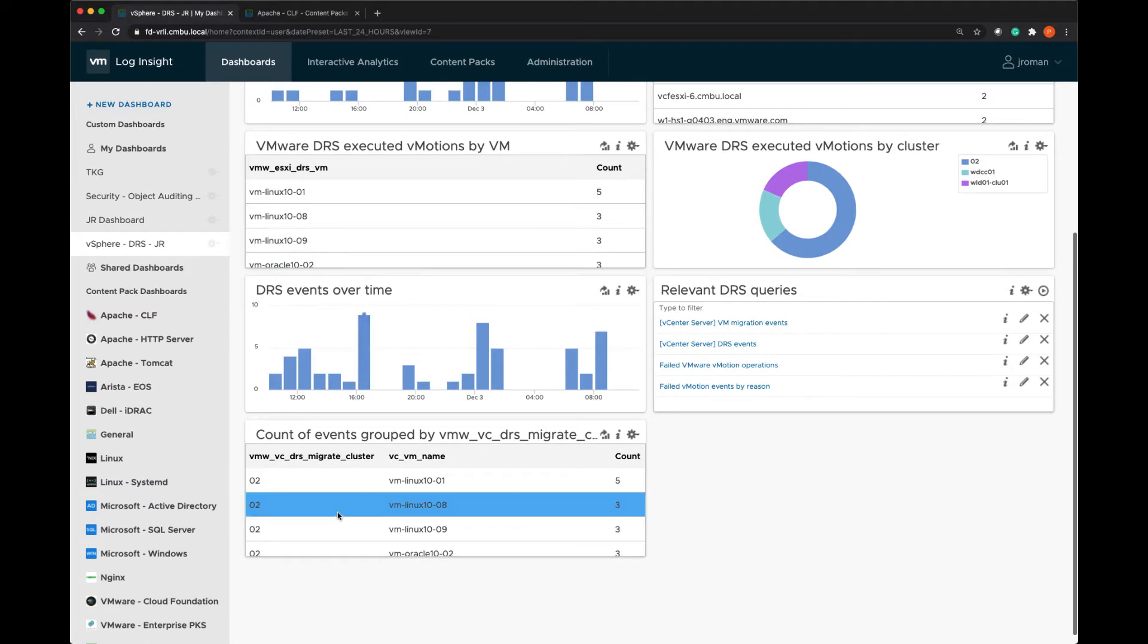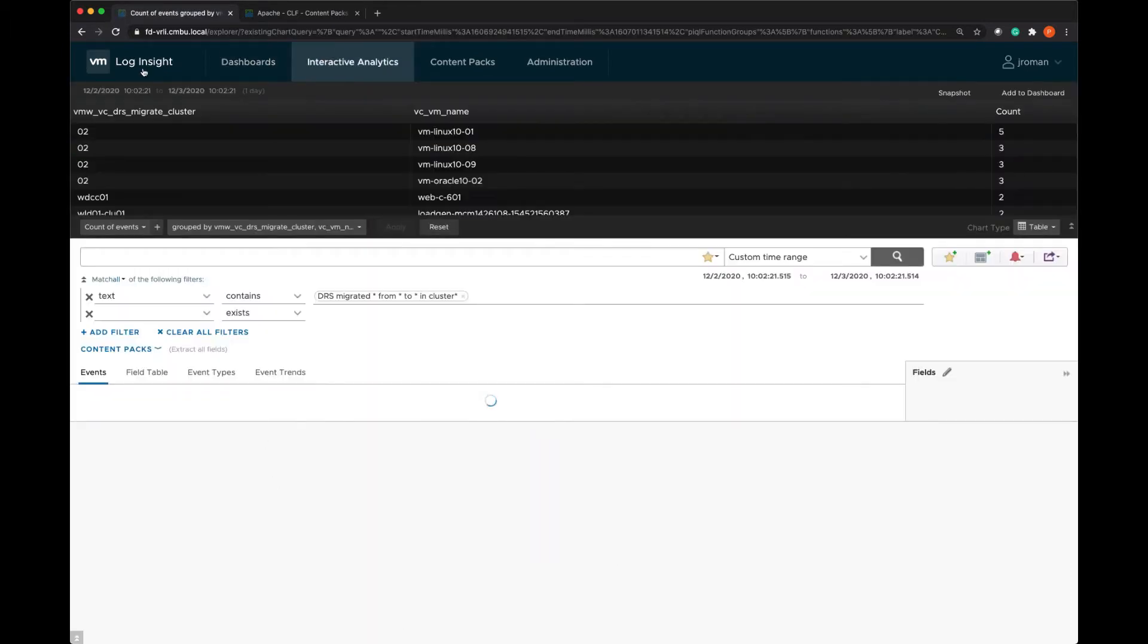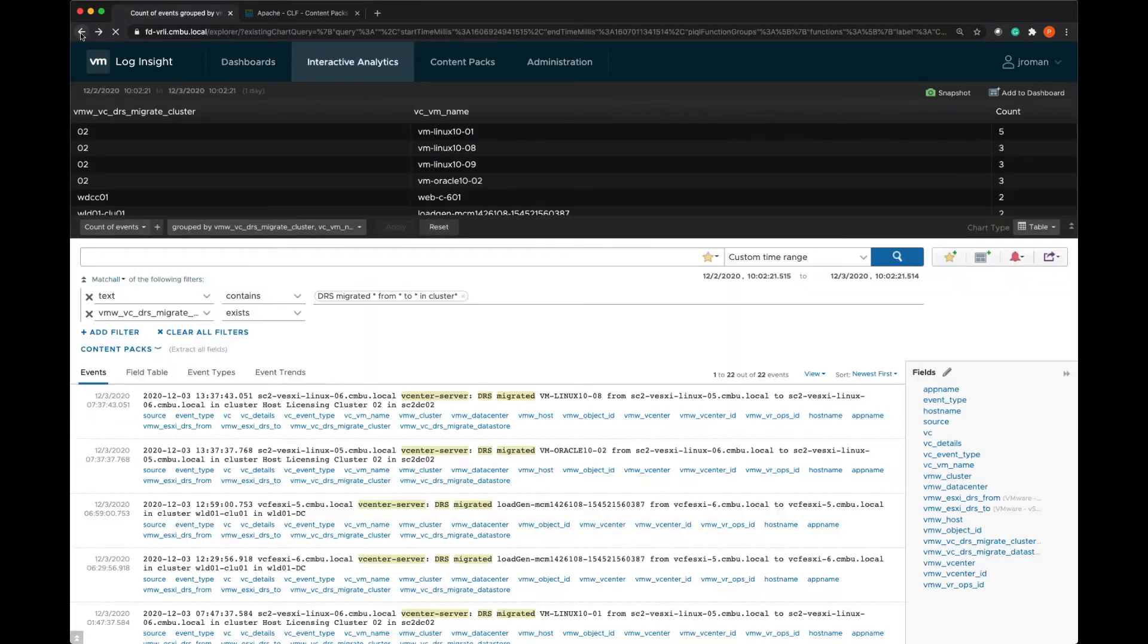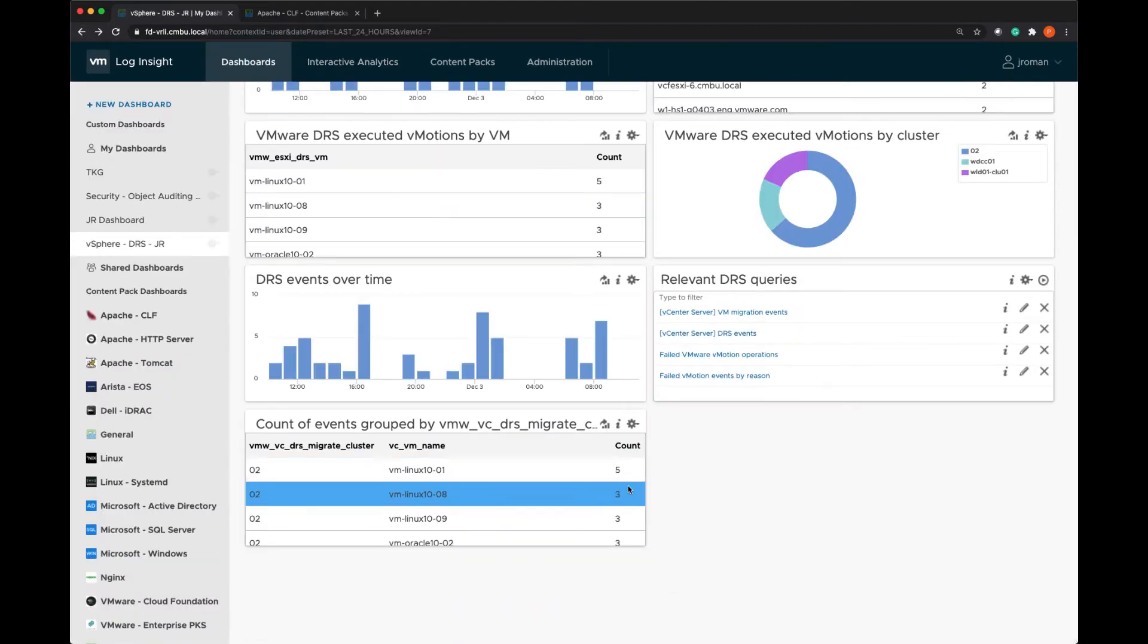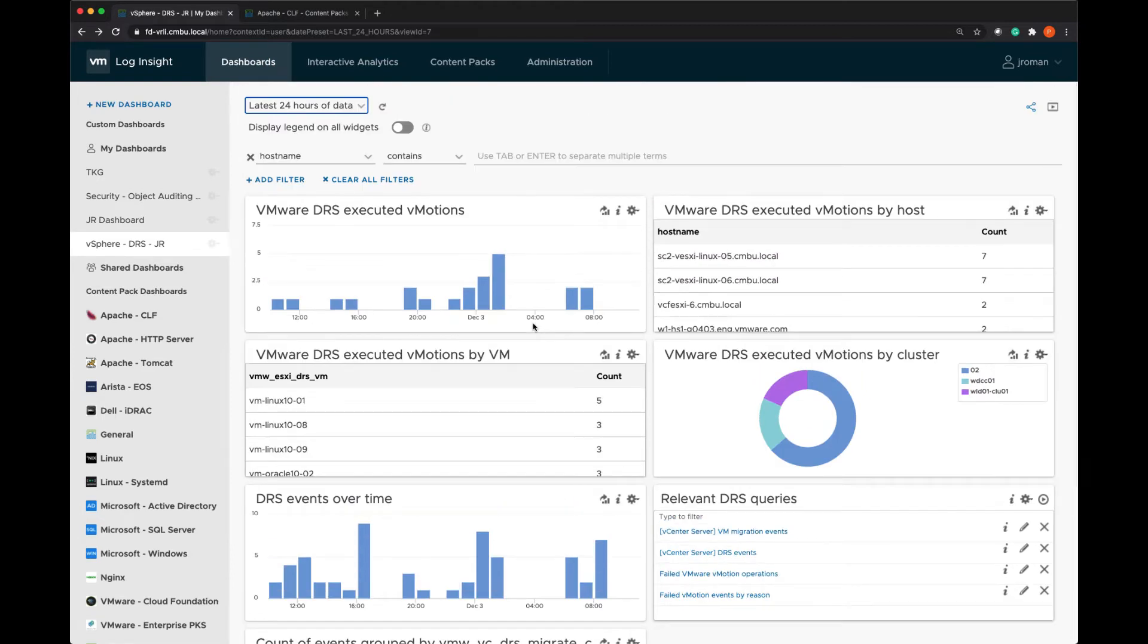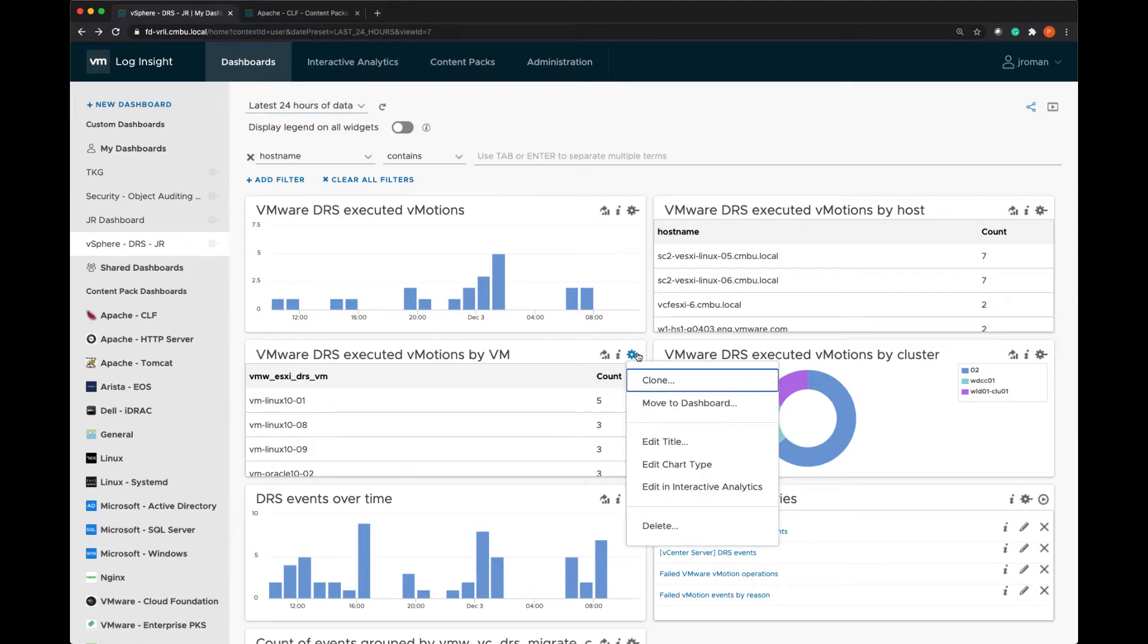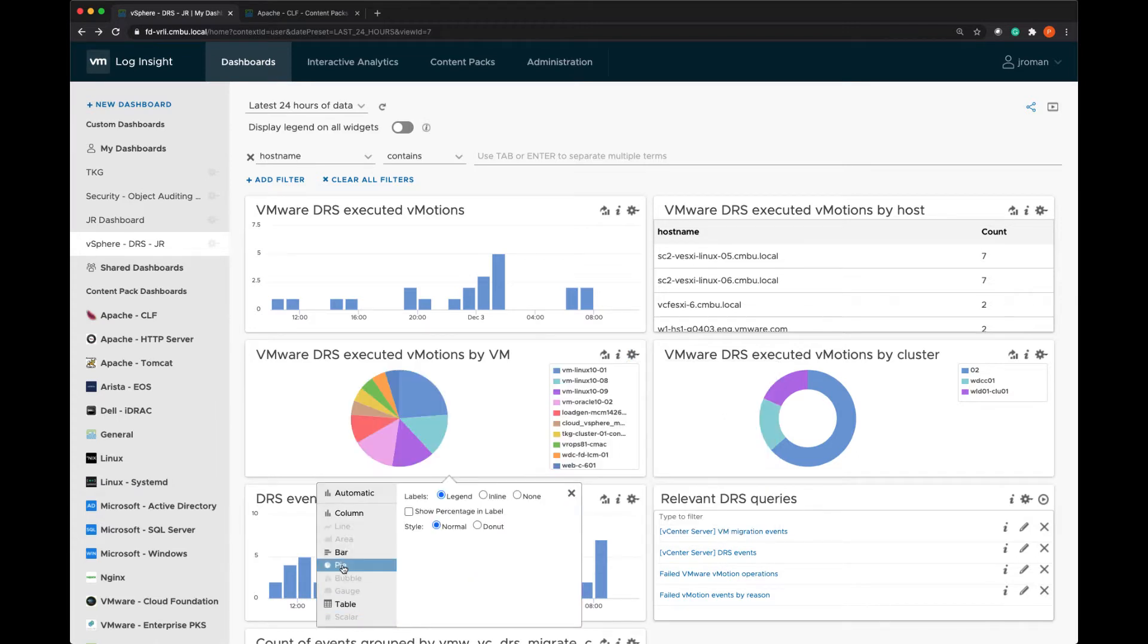And so now I've got this new widget that's showing me the migrations including the VM name. If I want to just change the chart type I can do that once I have it cloned like I did here and I can change this to a different type of chart.